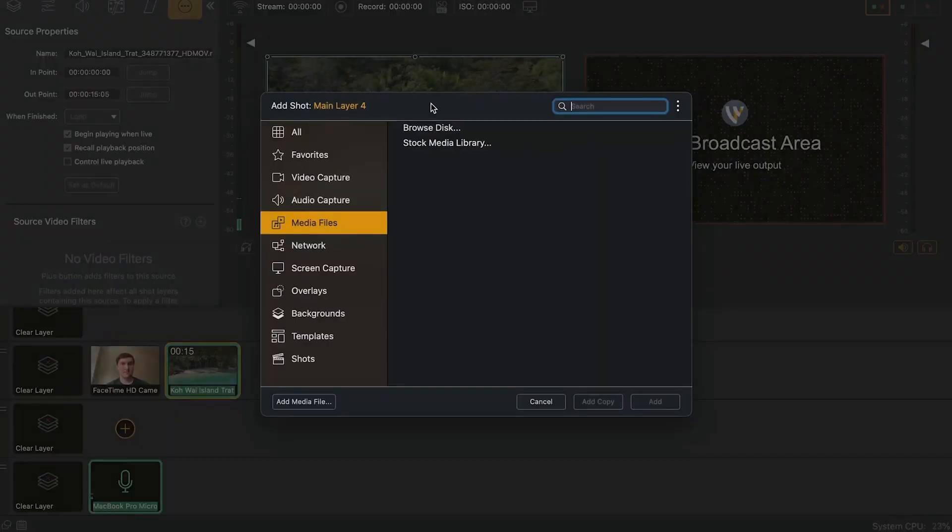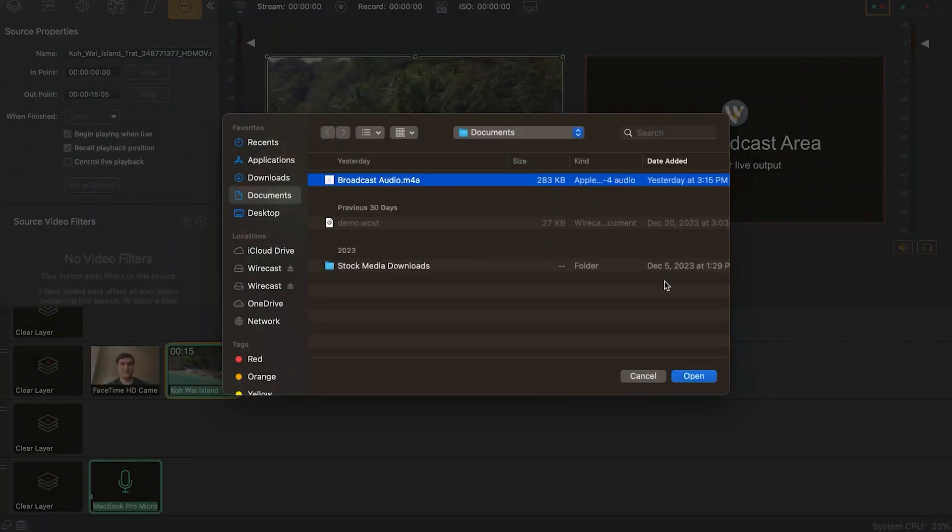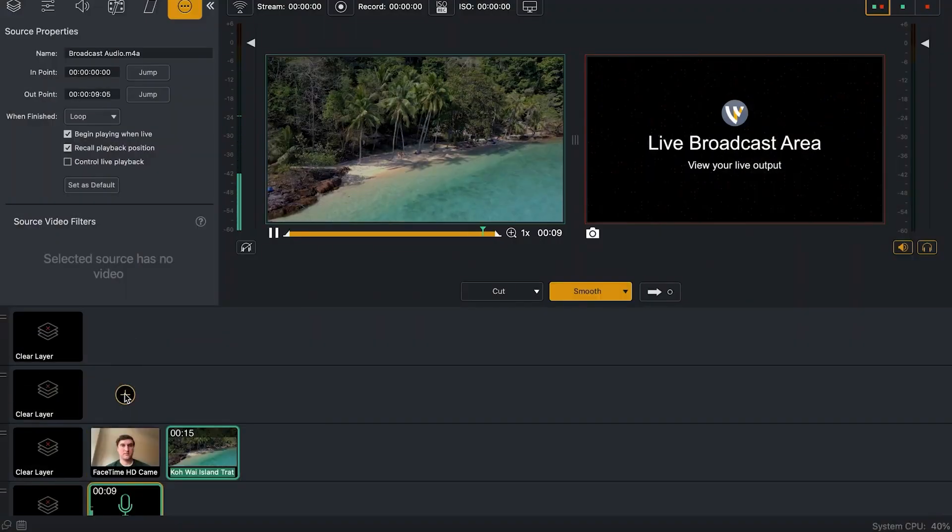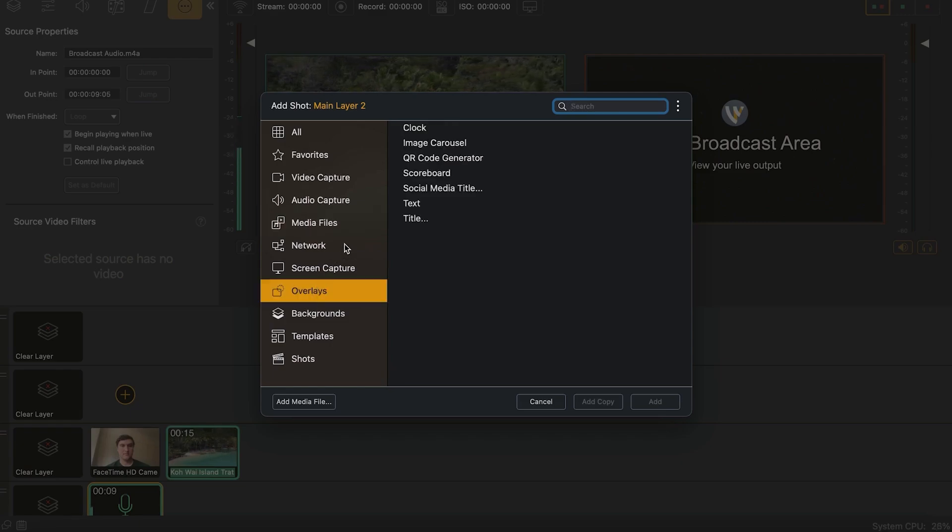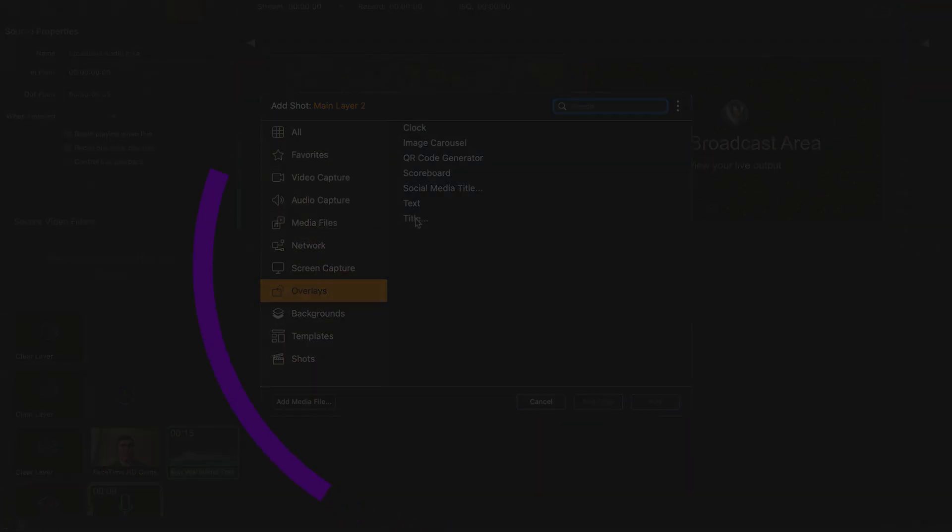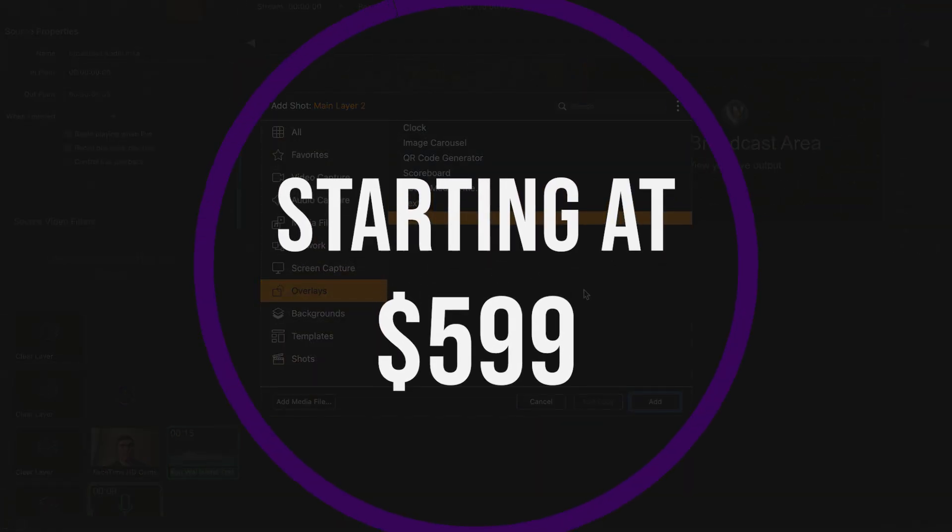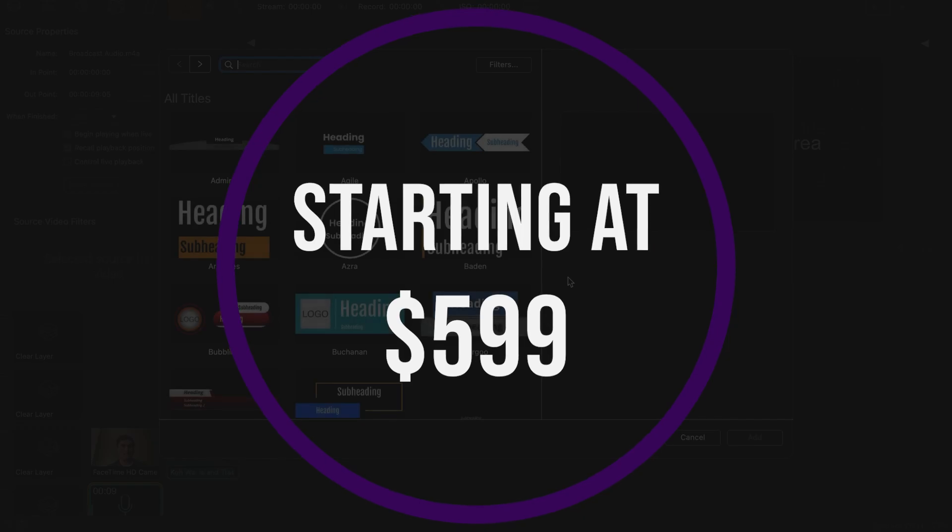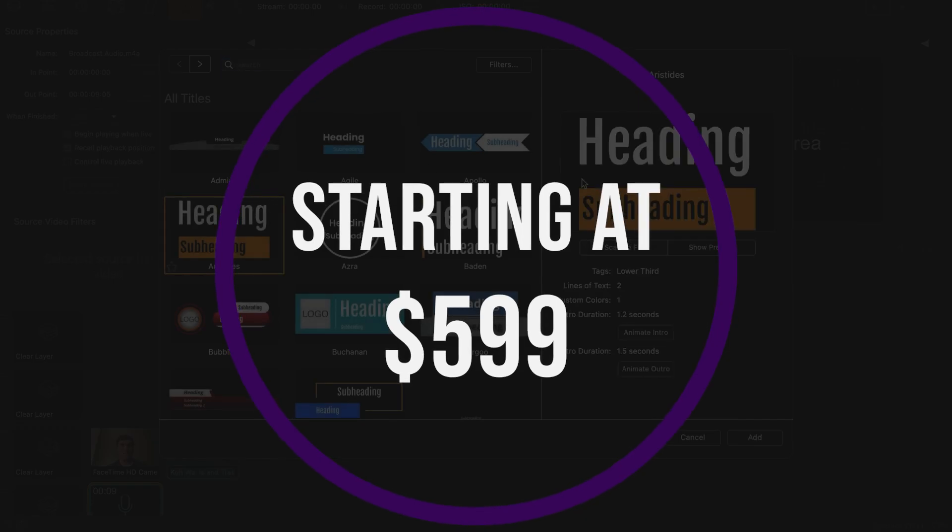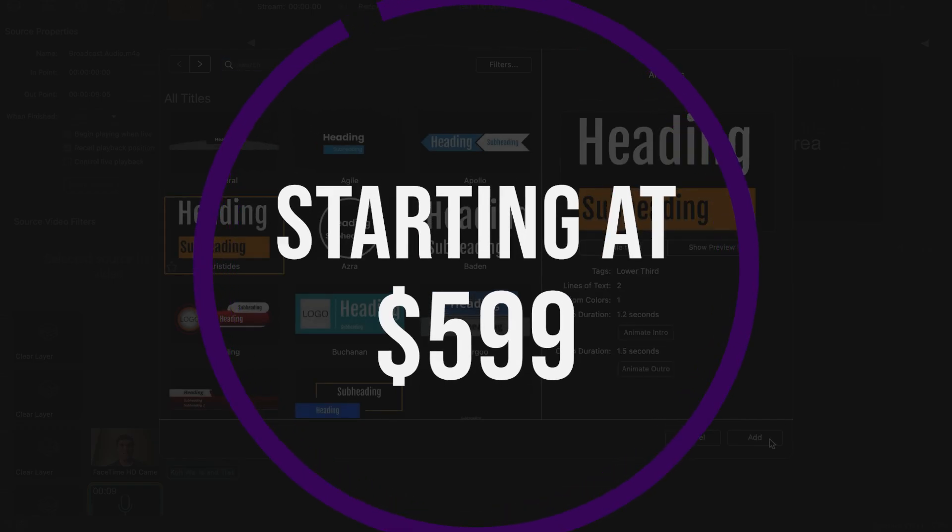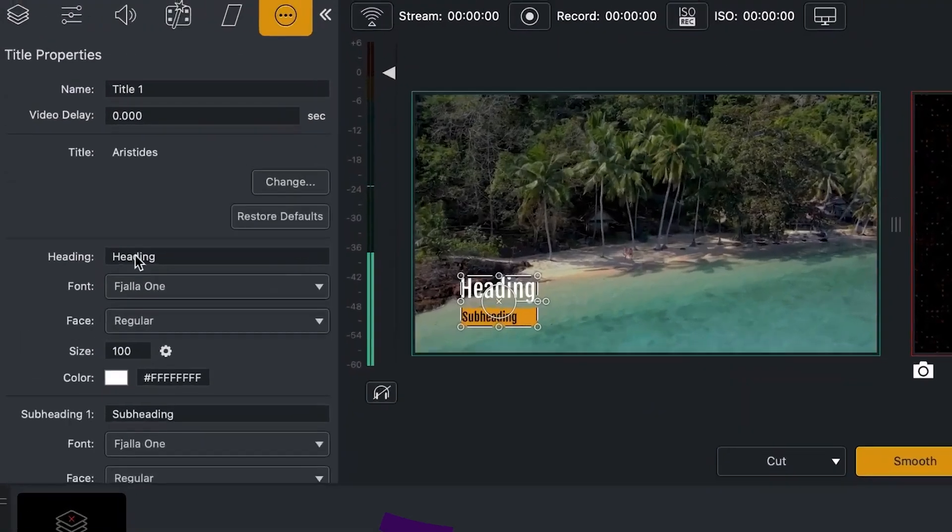Some key features include being able to stream and record, support for both Windows and Mac, viewing up to 17 sources per monitor, and multiple output options. And if you want to try Wirecast for yourself, there's just a one-time fee for $599.